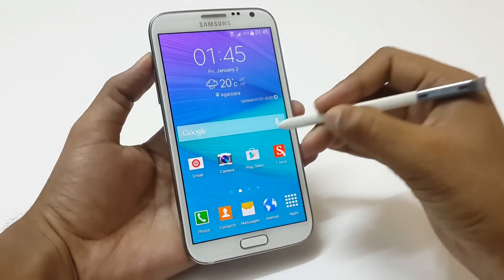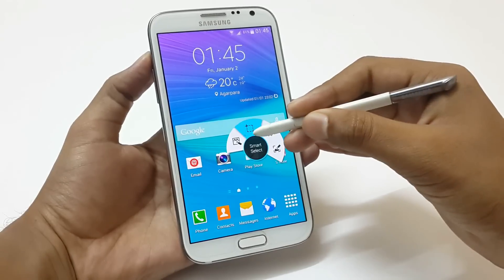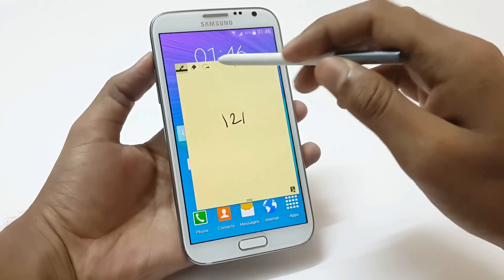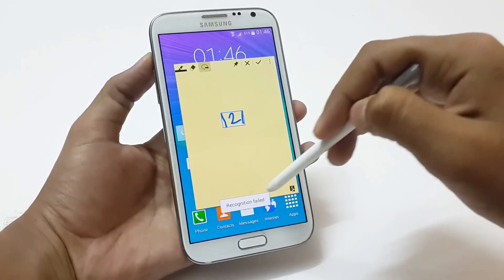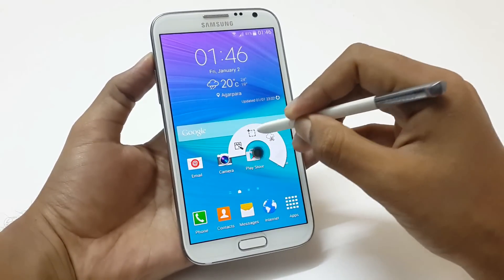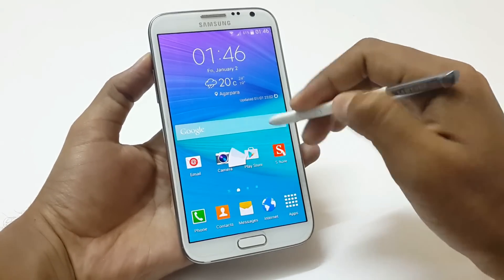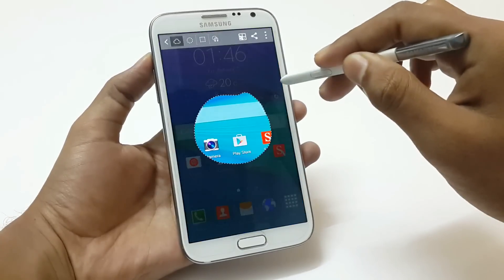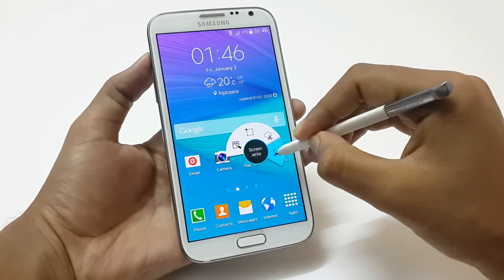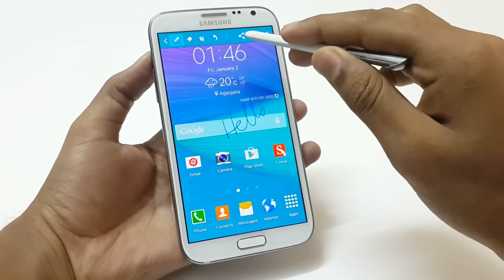Now moving to the Note 4 features — Air Command. The Air Command has been completely changed from its previous version and now has just four options. There are little bugs in Action Memo and Smart Select. Action Memo works the same as before, but due to a bug it sometimes doesn't recognize when you try to link written text to any functions. Smart Select doesn't let you select the screen unless you are very fast. Image Clip lets you select the required portion on the screen and save it to the scrapbook or share it via various applications. The last Air Command function, Screen Write, lets you capture the whole screen and write anything on it, then save or share it.